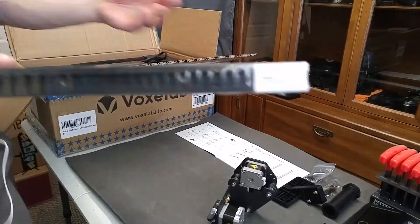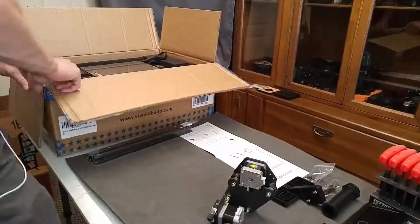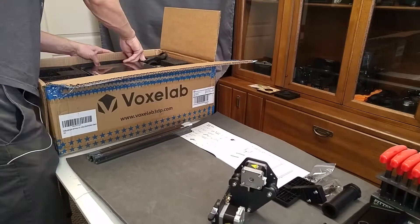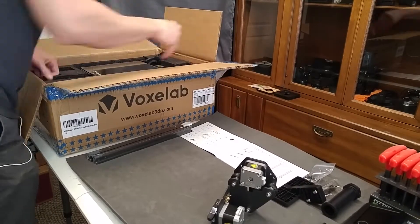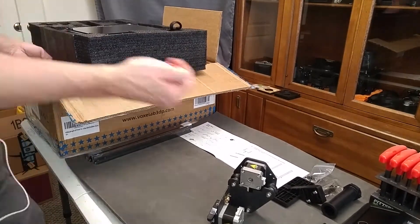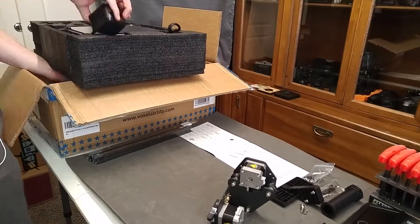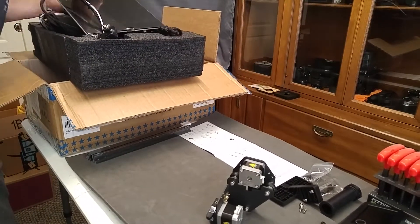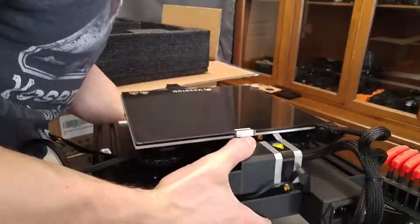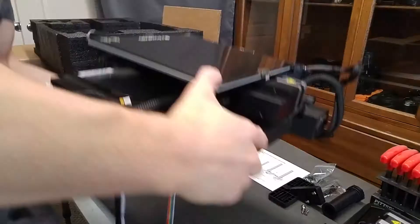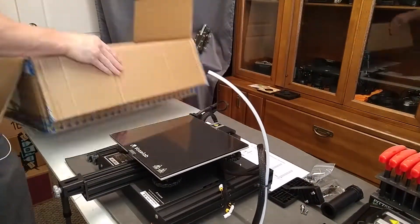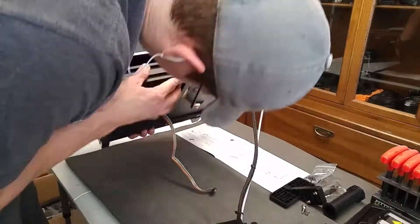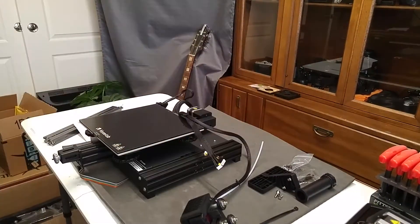So here I am just removing everything out of the box, being careful not to crack that heated glass bed there. And I did find some loose screws in the bottom, so just be aware of that. I think that came from the little LCD mount holder, T-nuts and bolts. So I'm just getting everything situated, checking it out.